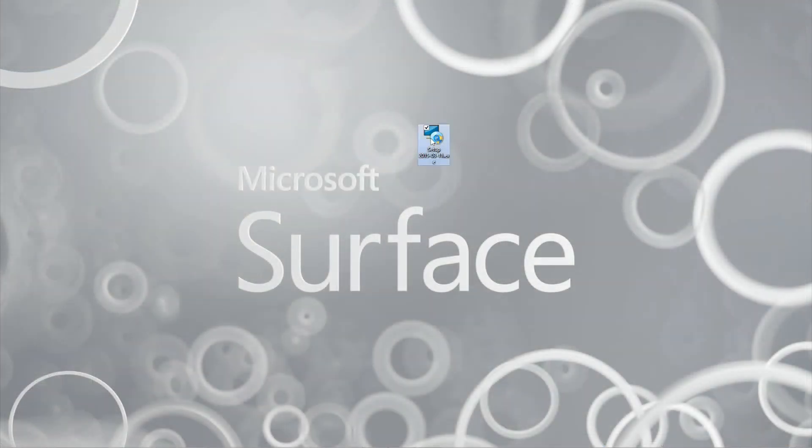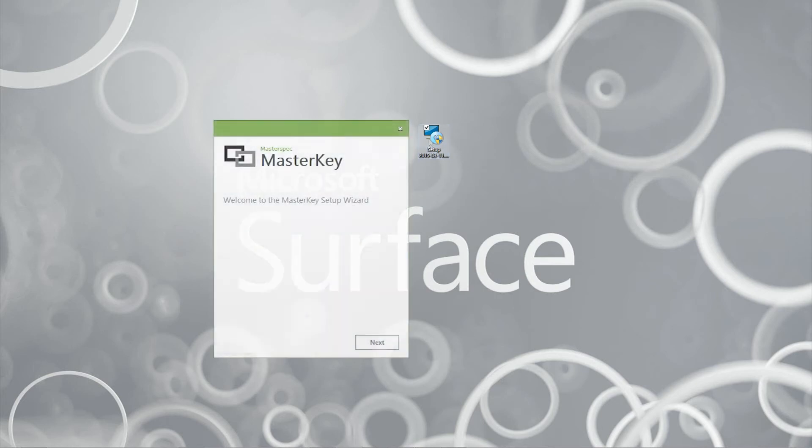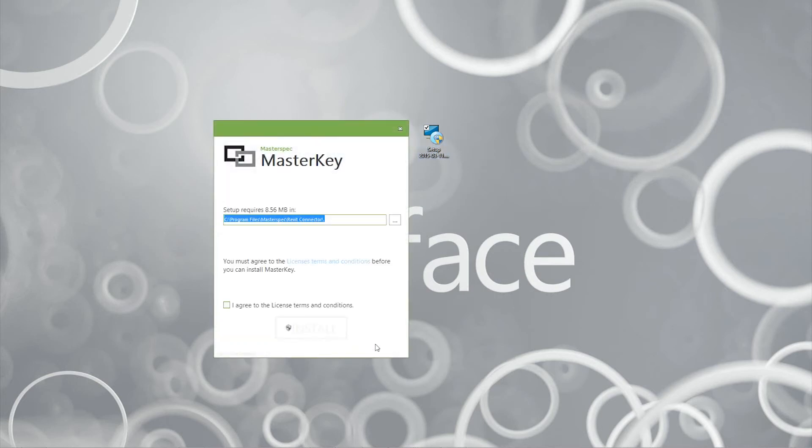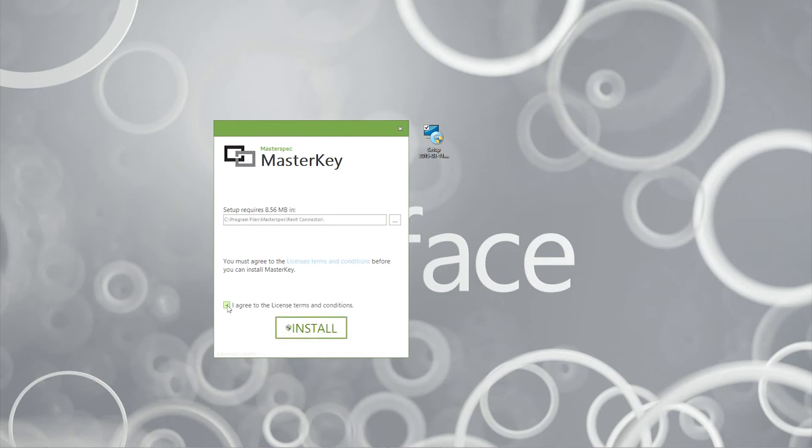Simply double click on the installer icon and you'll be presented with the Masterkey installer wizard. Click Next. Accept the default location of the file. Read and accept the terms and conditions. Then click Install.